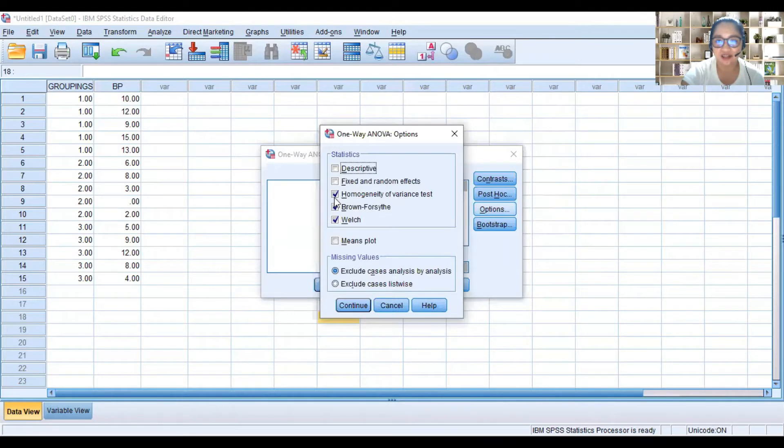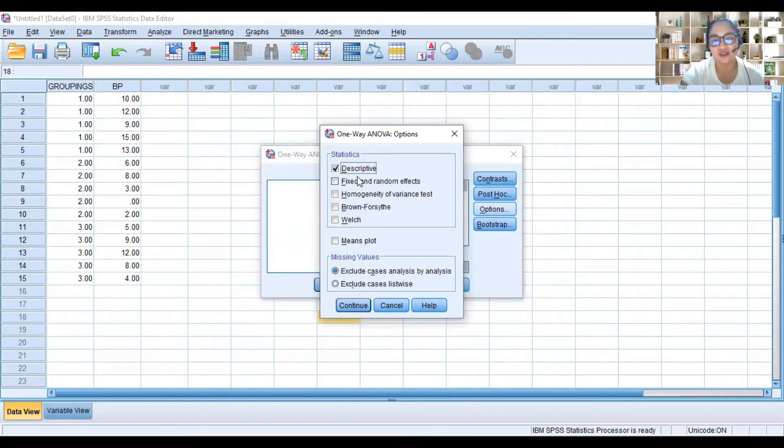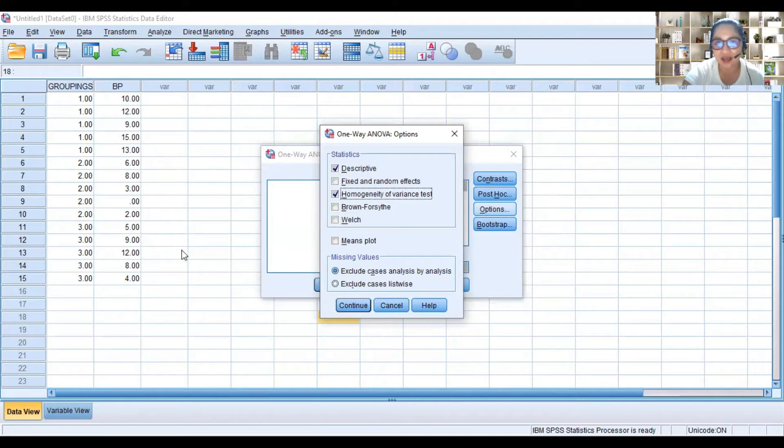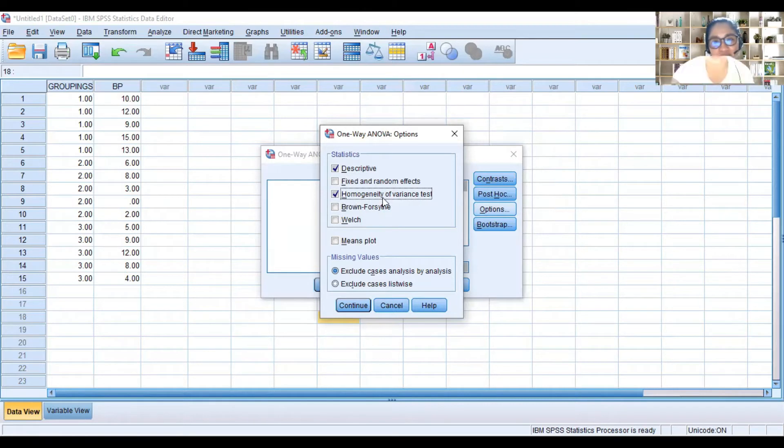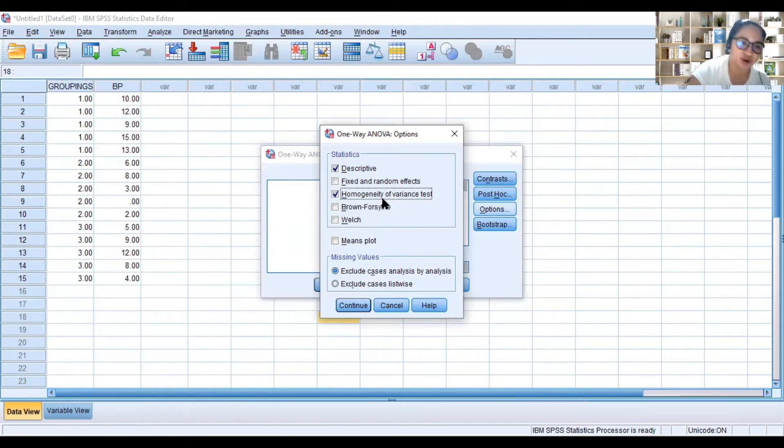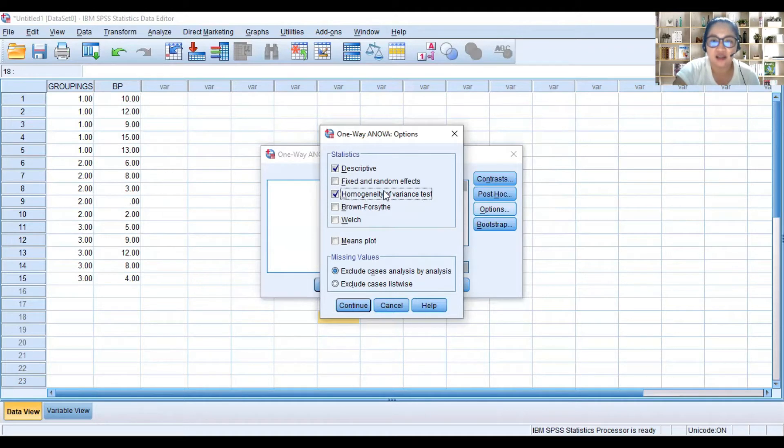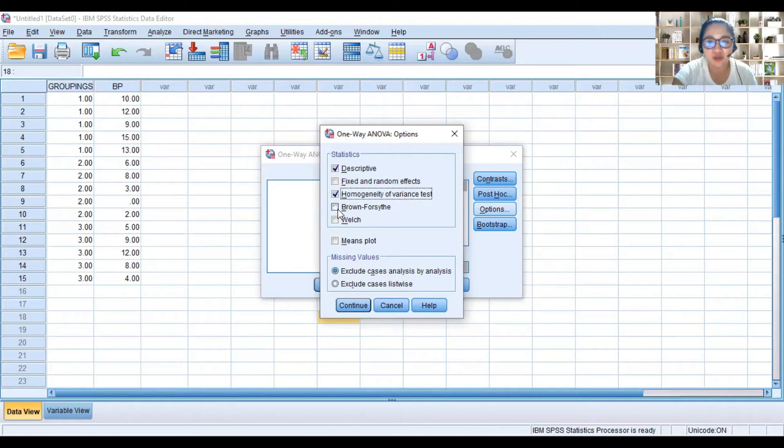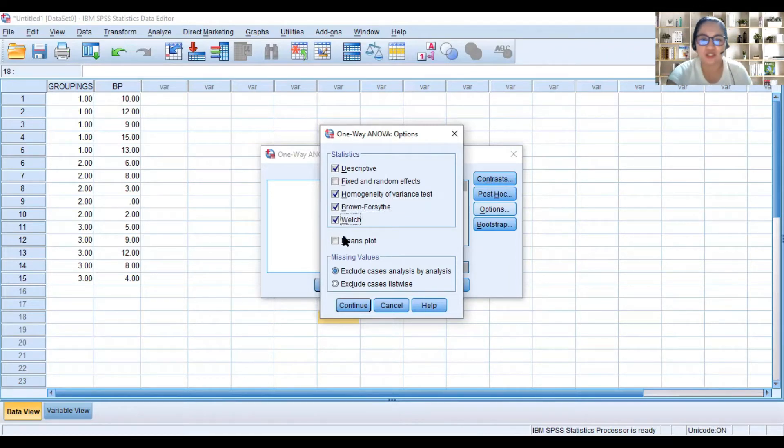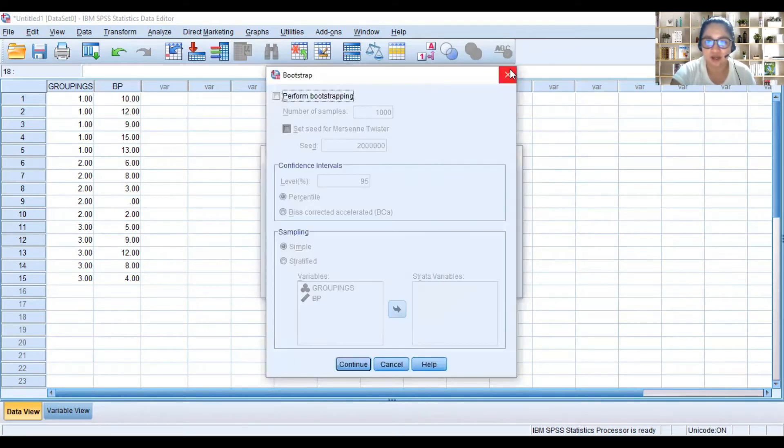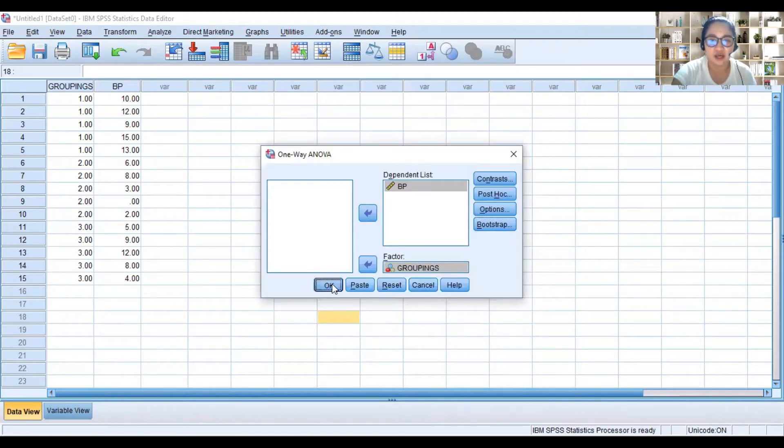Click descriptive for the mean and other descriptive statistics. And then homogeneity of variance - click that as well so we can determine if our data follows the assumption of analysis of variance. One assumption is the homogeneity of variance. And if in case the variances are not homogeneous or not equal, we can do Brown-Forsythe or Welch test. So continue. There's nothing to do in bootstrap. So click OK.